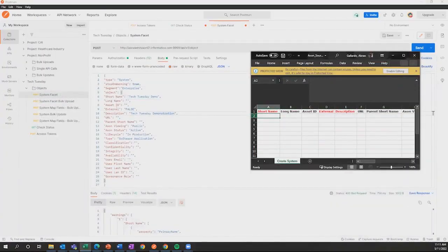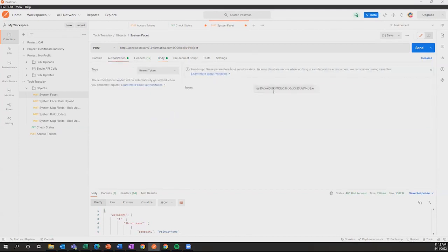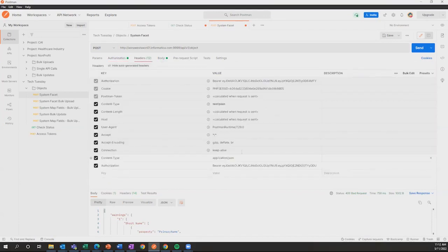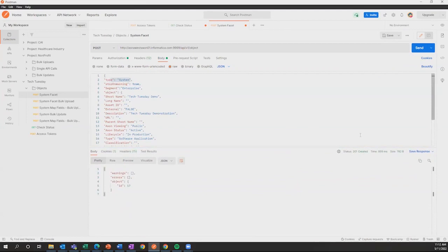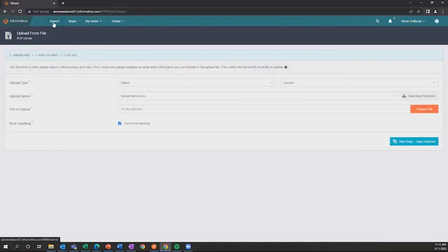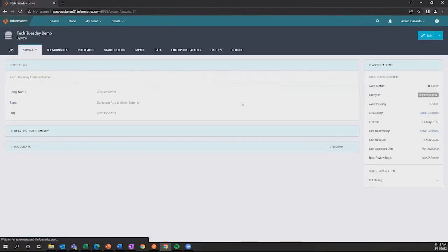As you can see, the short name, long name, and all of these fields are shown in the script. Similar to how you do it in the bulk upload template, if there is no information to be put into a field, you just leave it blank, denoted in the script by putting in two double quotes. I've filled out all the required fields for this demonstration. At the top, you specify that this will be a system type with stop on warning, and this will be in the enterprise segment. You have to put in your bearer token to send it to Axon, and make sure that the content type is set to application/JSON.